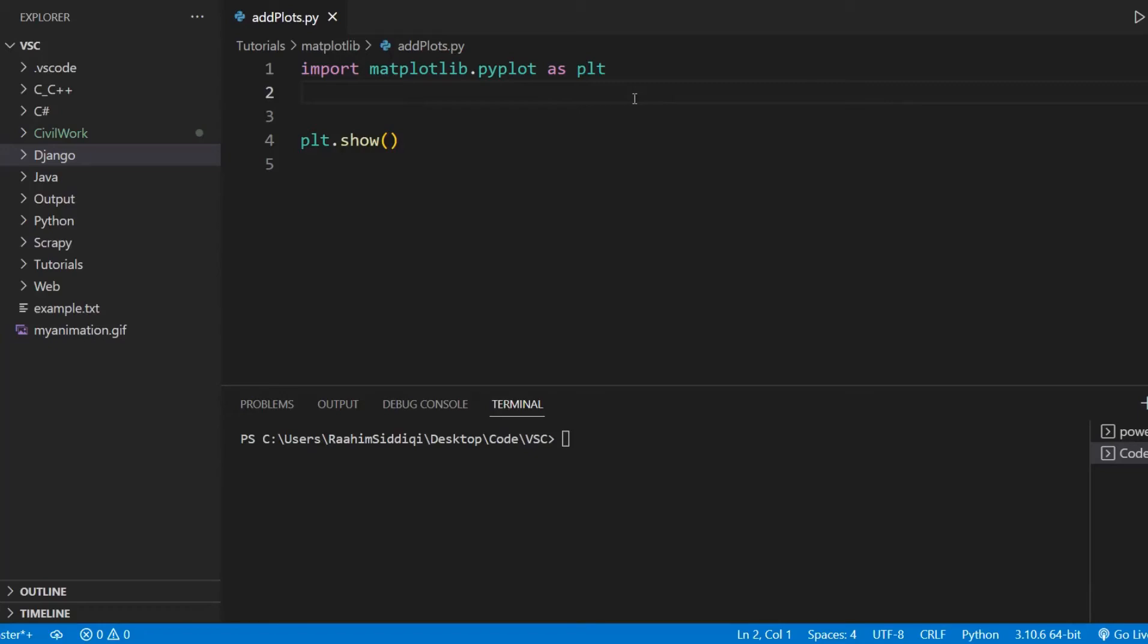In this tutorial, I'm going to teach you guys how to add a subplot to an already existing figure inside matplotlib.